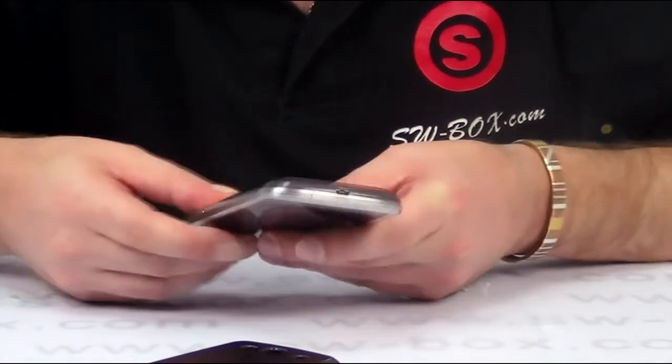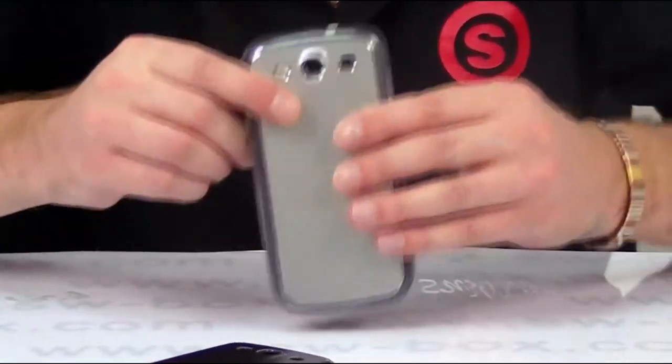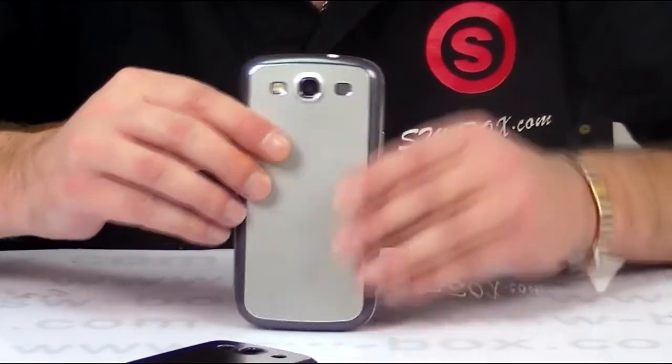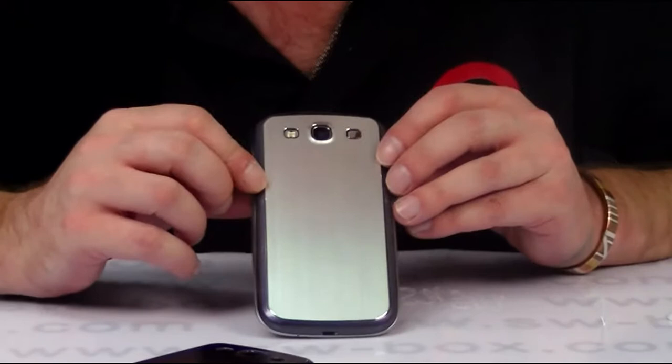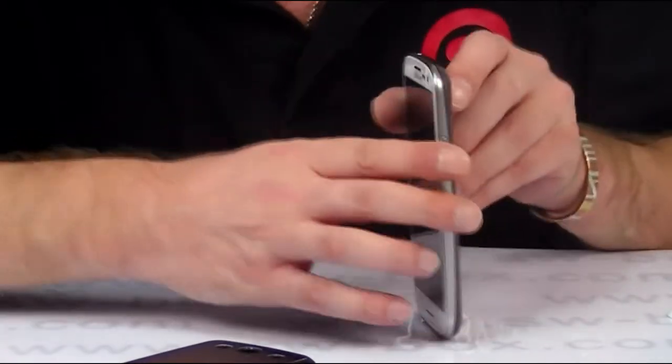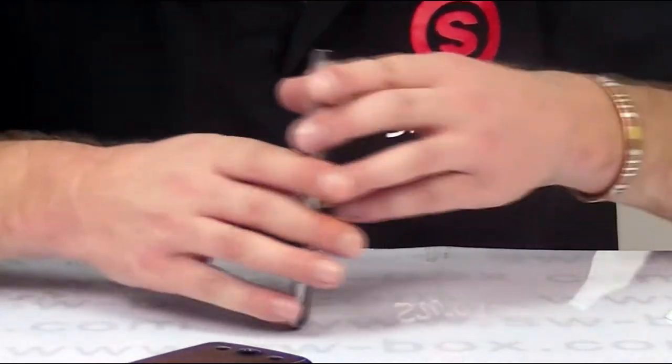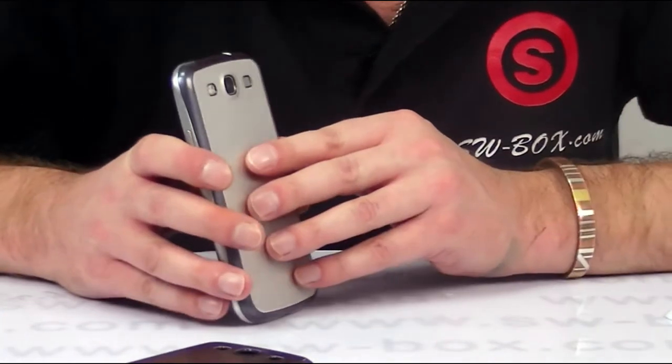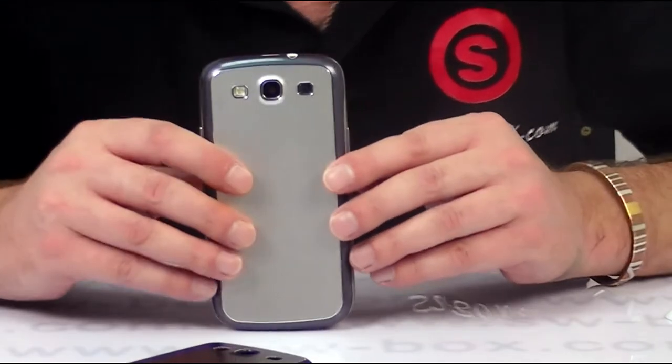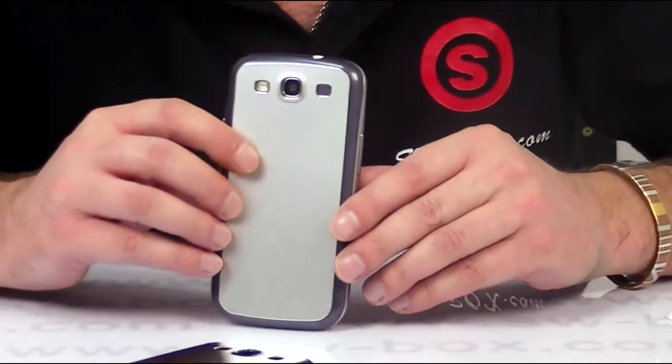And there you have it, all installed. OK, that's what it's going to look like when it's on your phone. Obviously this is a white one. If you've got a different color one, you may have.